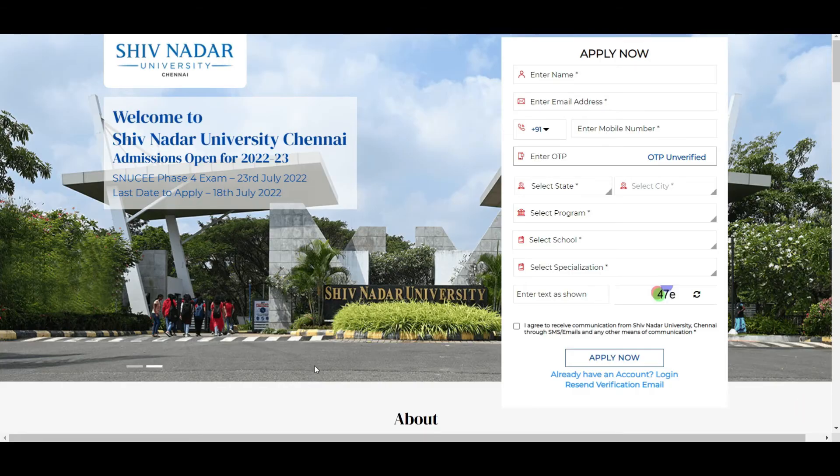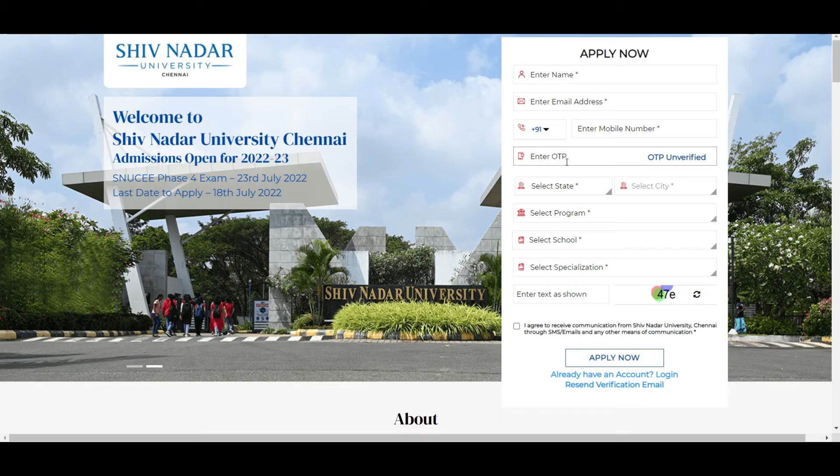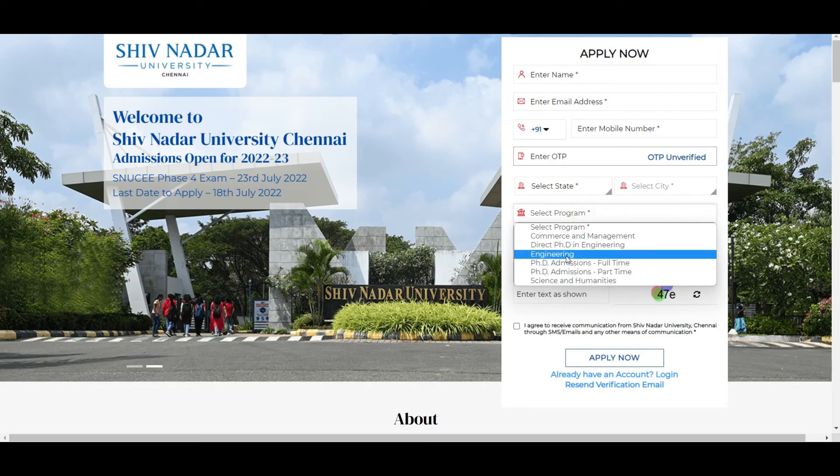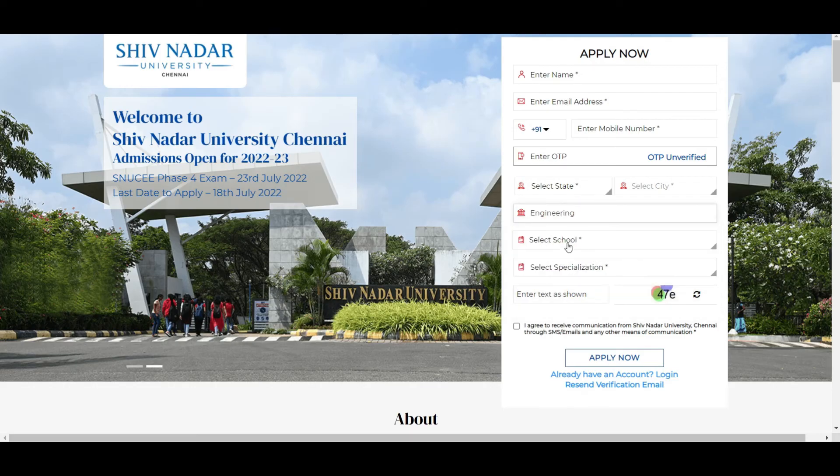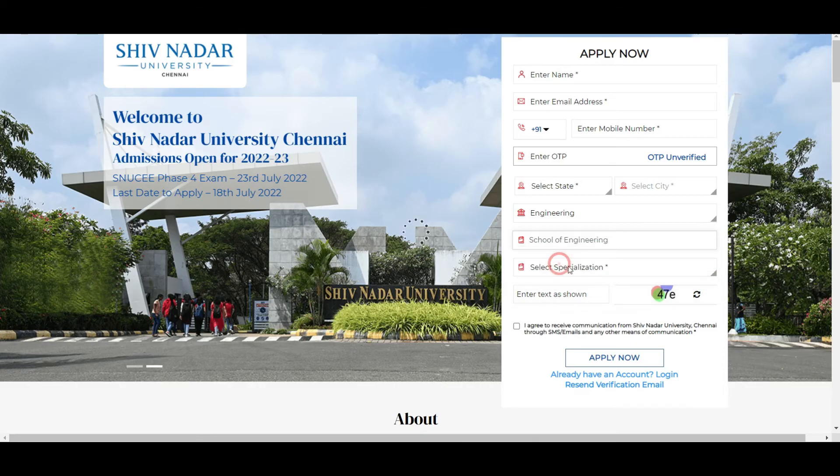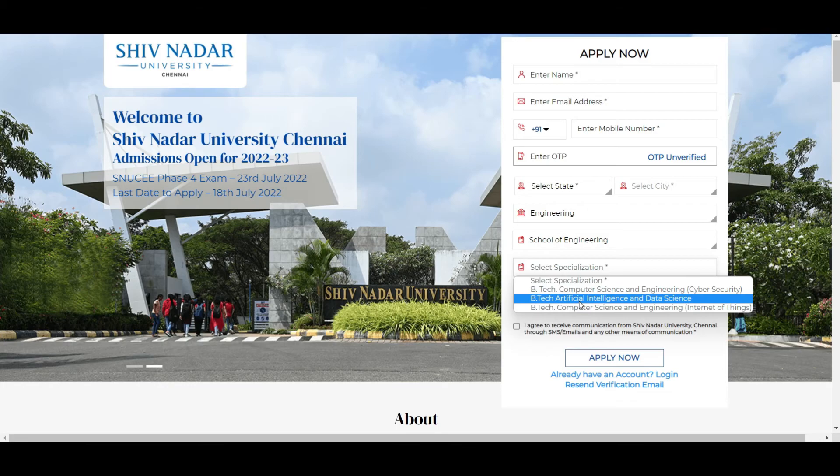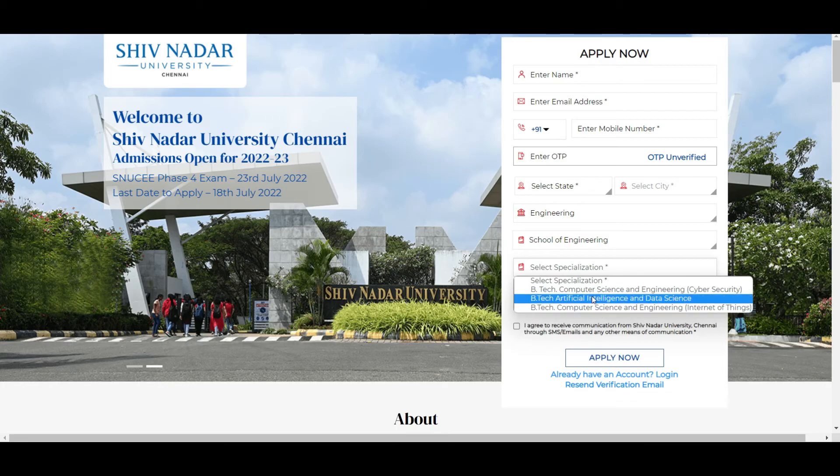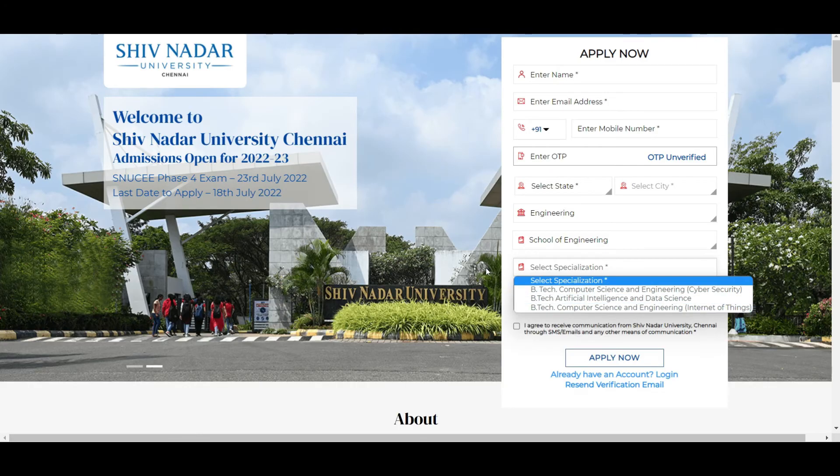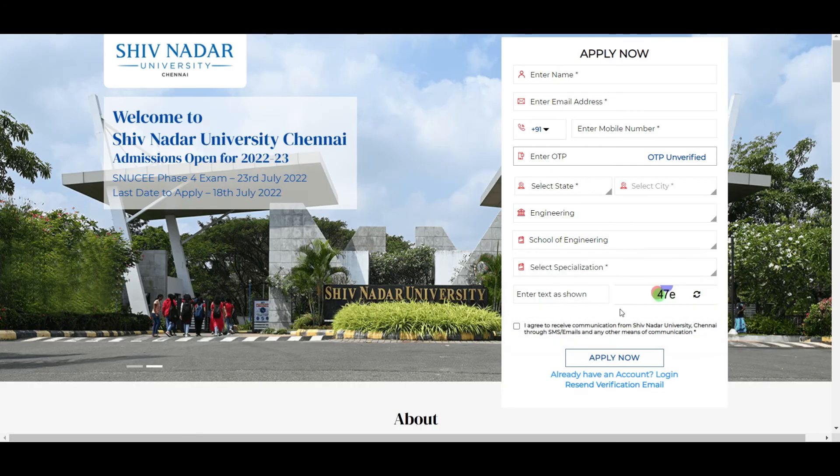Now I will show you how you should apply. I will be leaving this link in the description. Just click the link, enter your name, email address, phone number. You will get an OTP when you enter the phone number, so you need to enter this OTP there. Select your state, city, program. Program in the sense is it BTech or engineering, you can select engineering. Select school, school of engineering, that is the only thing. Select specialization like what you need: computer science and engineering, cyber security, artificial intelligence, data science, computer science engineering, internet of things.